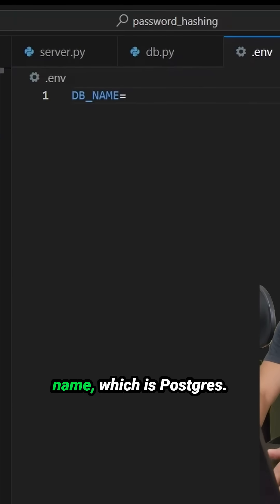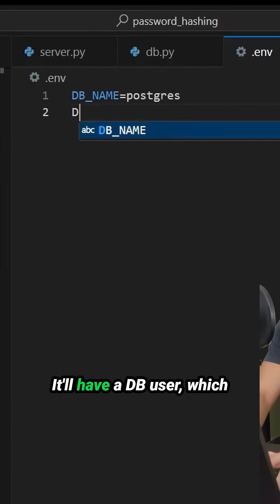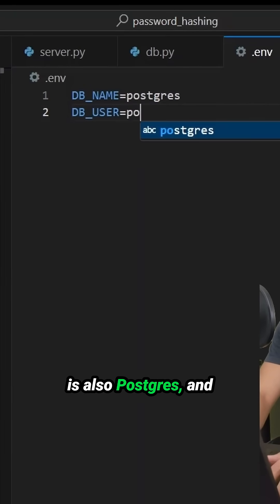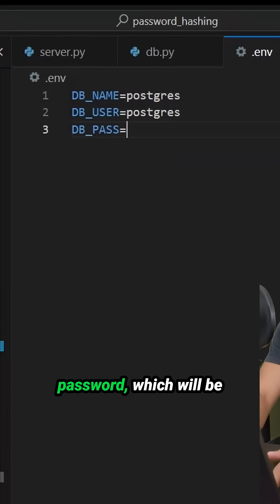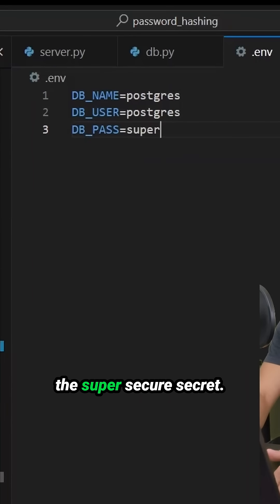So it's going to have a DB_NAME, which is Postgres. It'll have a DB_USER, which is also Postgres. And then we will have a DB_PASSWORD, which will be the SuperSecureSecret.